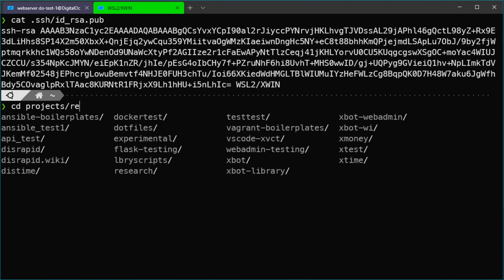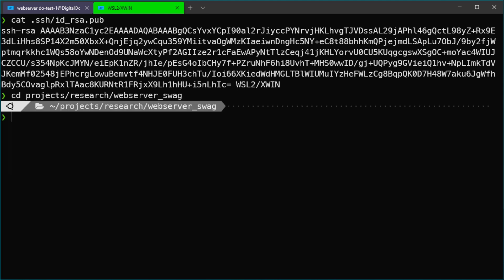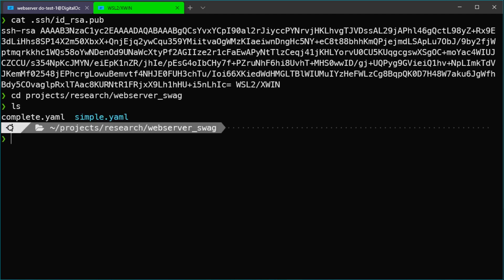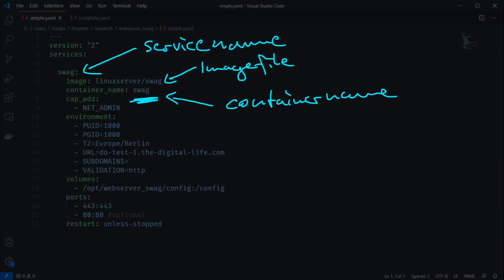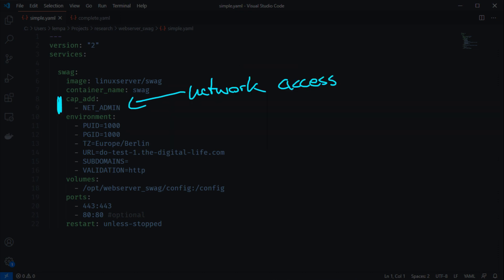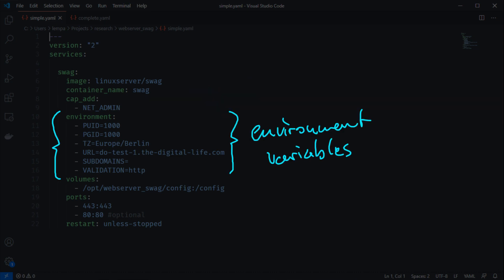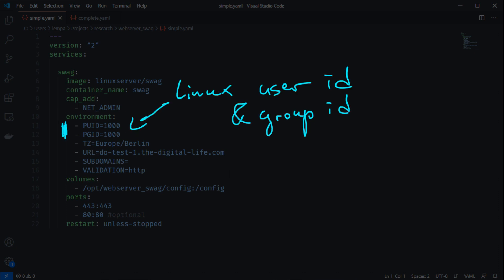Let's go to my project folder — the web server stack folder — and there you can see two files: simple and complete YAML. We'll start with the simple Docker Compose configuration file, opening it in Visual Studio Code. We start with the version number, add a new service named 'swag' using the linuxserver.io swag image, and set the container name to 'swag'. We add the network_mode parameter to allow the container access to the host network stack. Then we add environment variables — the PUID and PGID should match the user and group ID of your administrative Linux user.